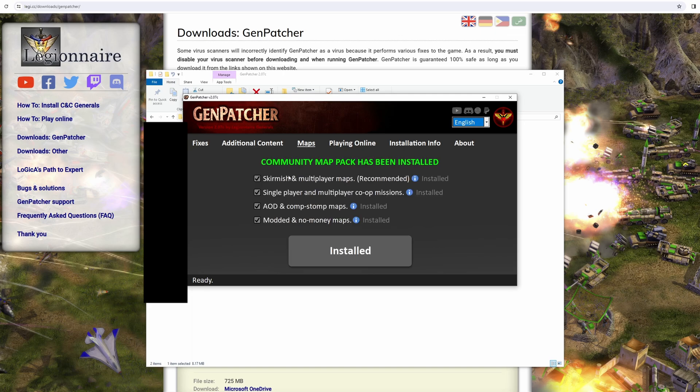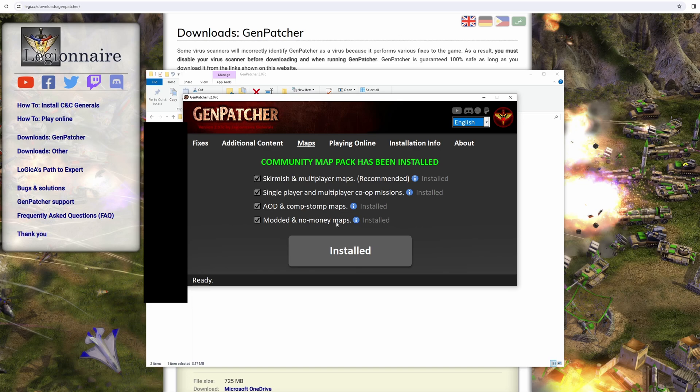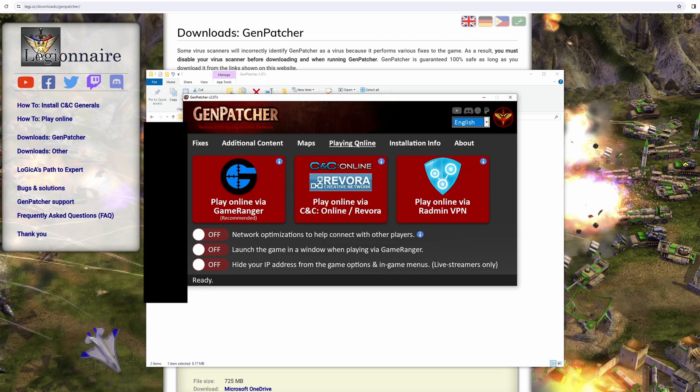Next you have the Maps, and again you can select all of these or not select them all. I've already installed them, so all the community map packs are installed for me because I've installed them previously. It's obviously a different folder, but you can install those if you want.